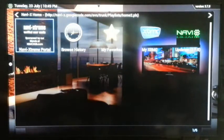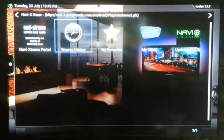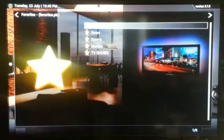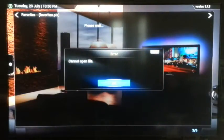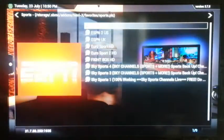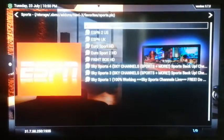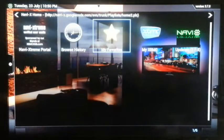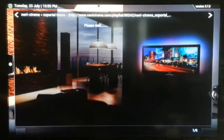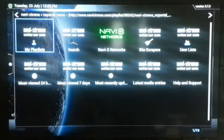In favorites, this is where we keep the favorite shows that we want to see, whether it be news, sports, movies, or TV shows. Let's go into the NaviX portal and talk a little bit more about the menus within there.